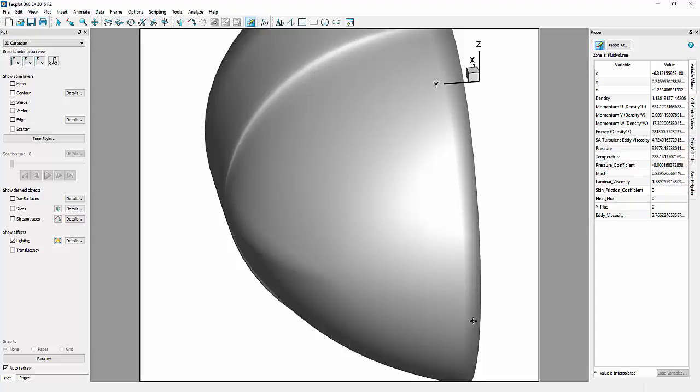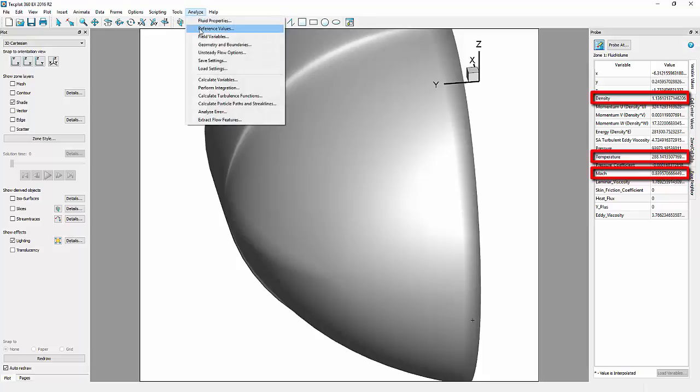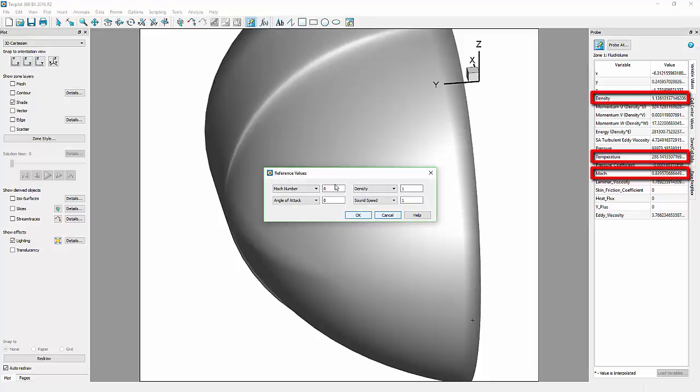From here, we can see the reference values from Mach, Density, and Temperature. We can now enter the appropriate reference values from the Analyze menu, including the Angle of Attack at 0.